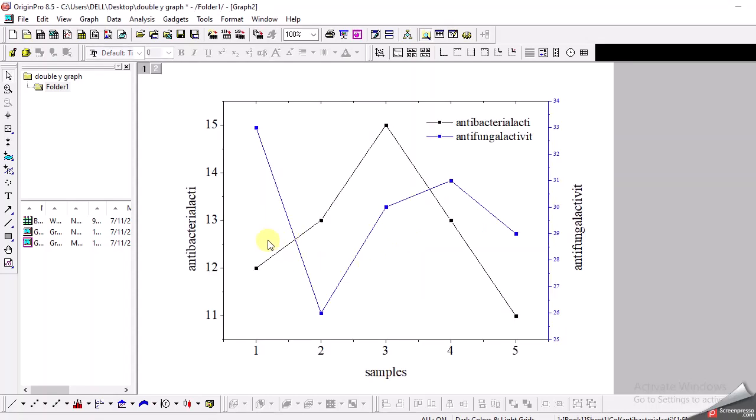And here it is. Your graph is ready for presentation. Thank you.